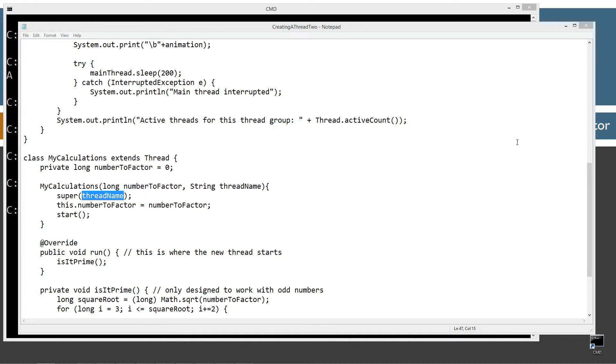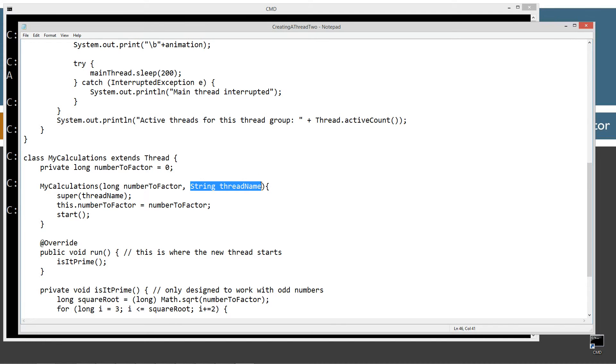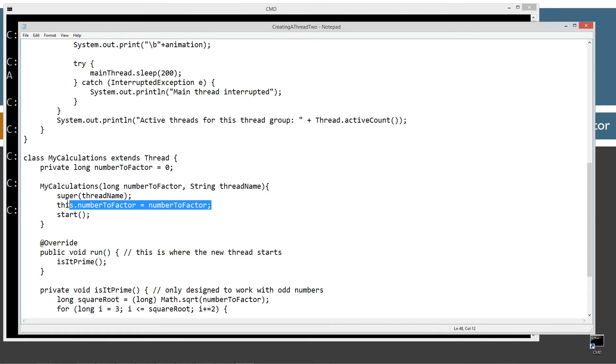So what I've done here is I've added another parameter to my constructor for the thread name. And I'm just going to invoke the super class passing it the thread name, that particular version up there. So that's what I'm doing.